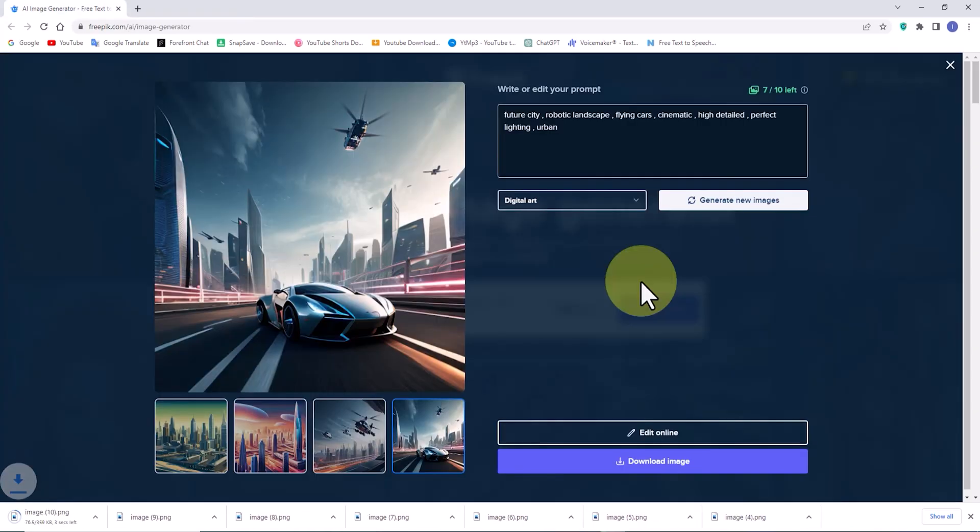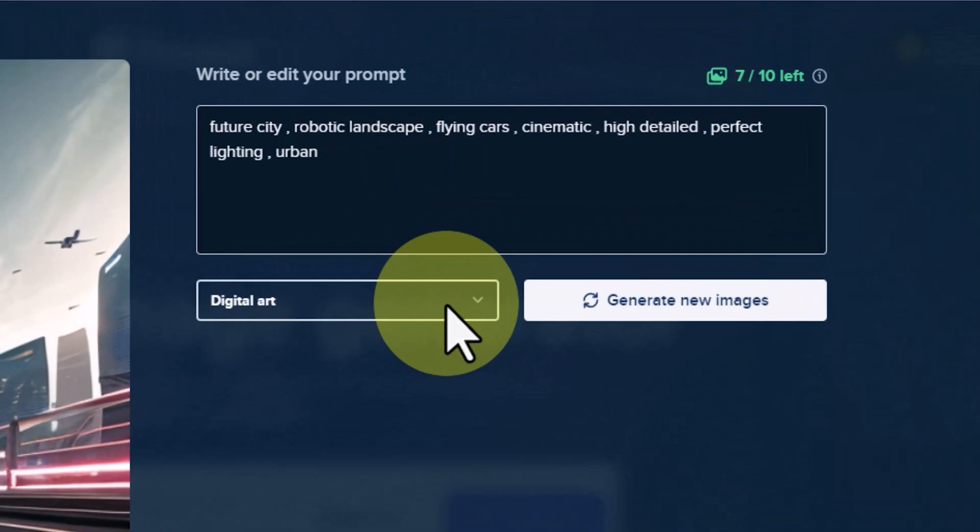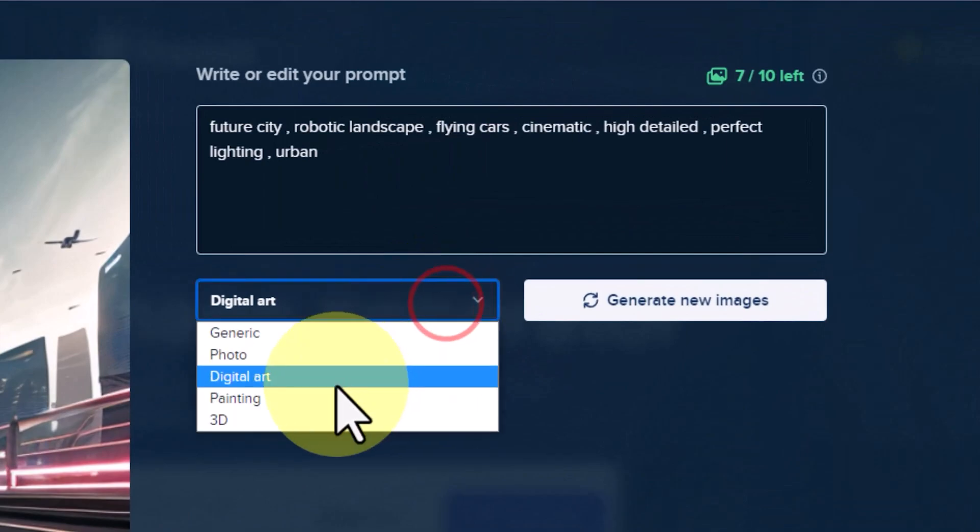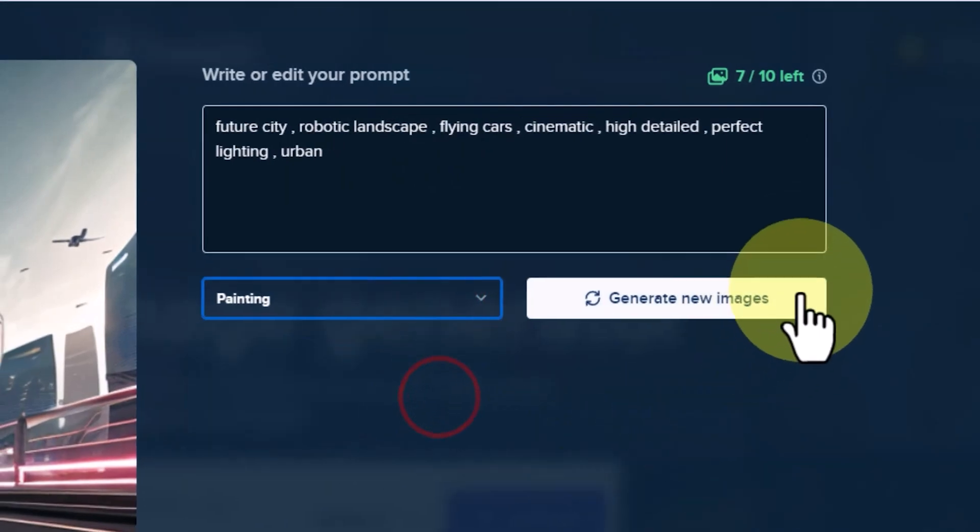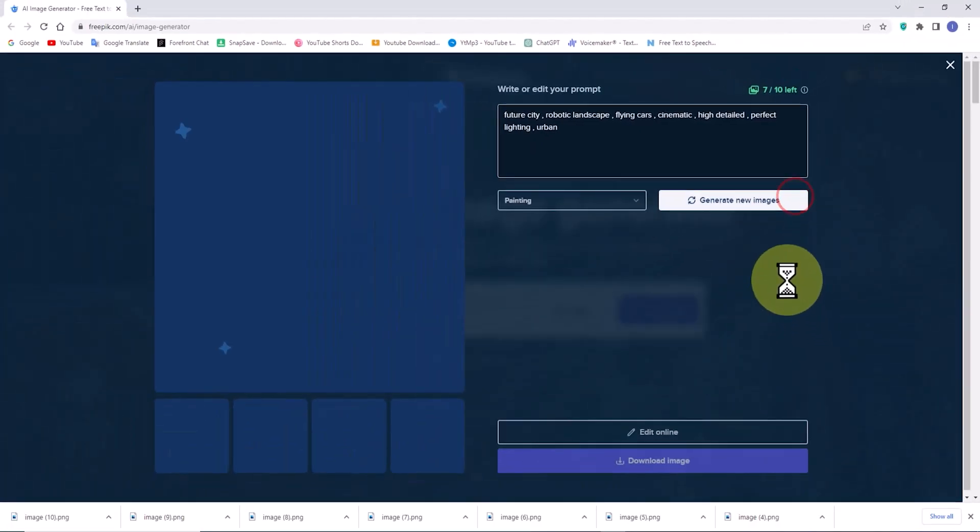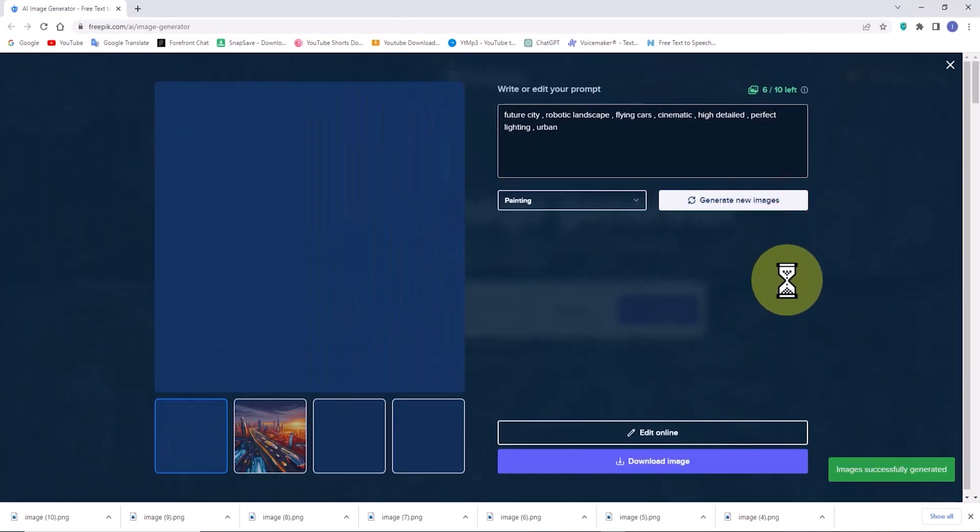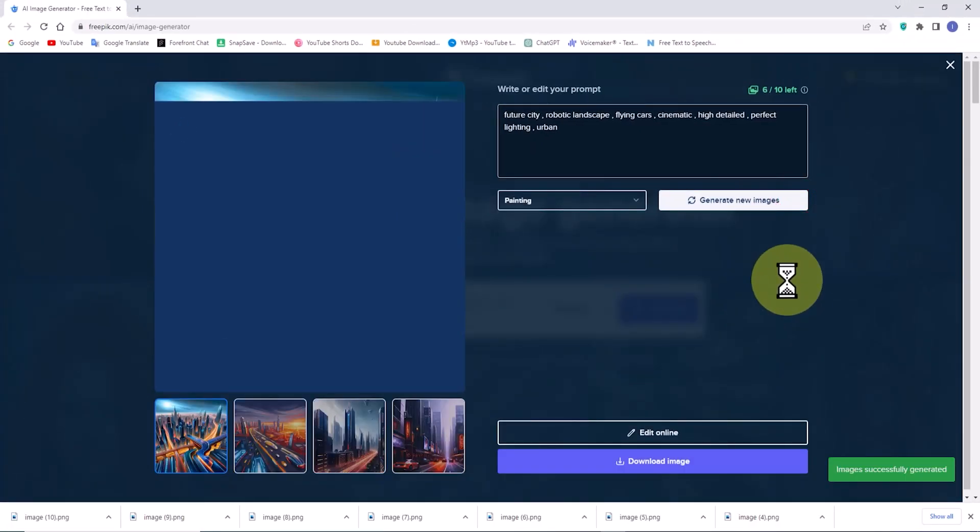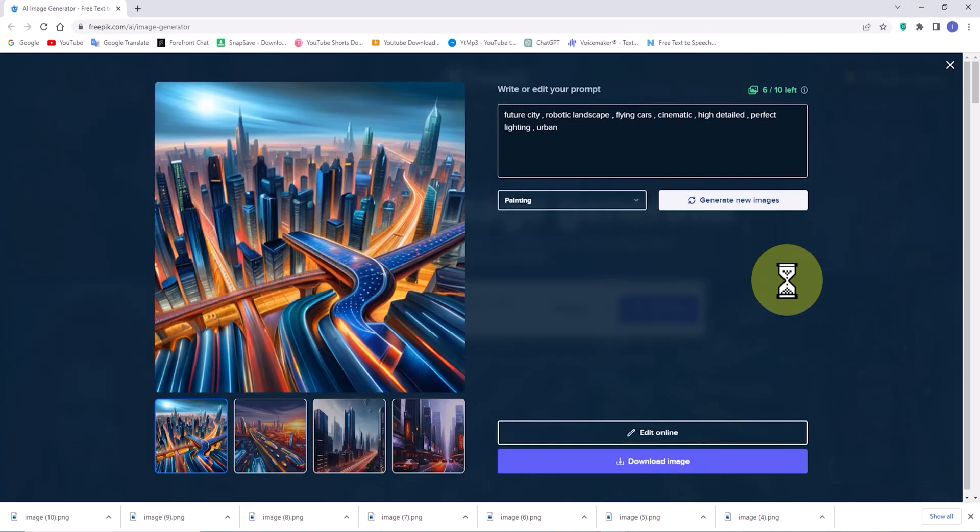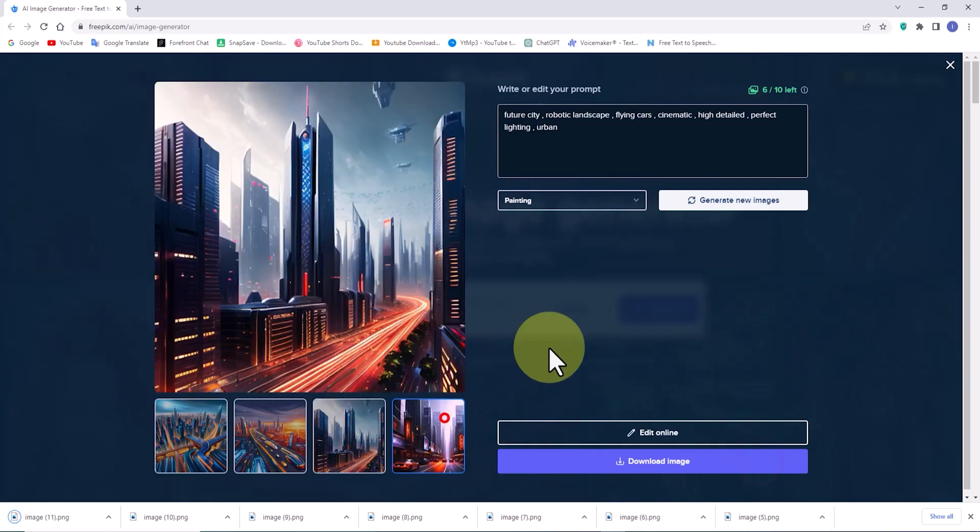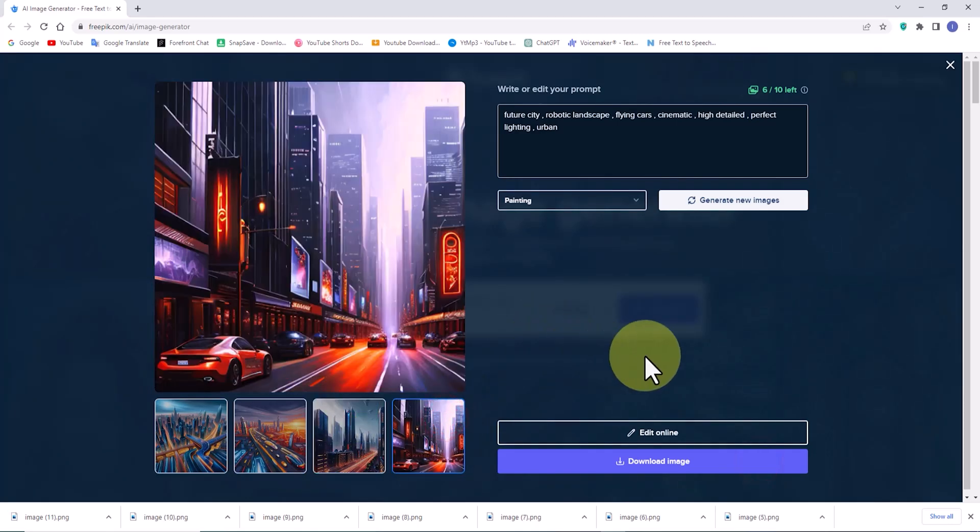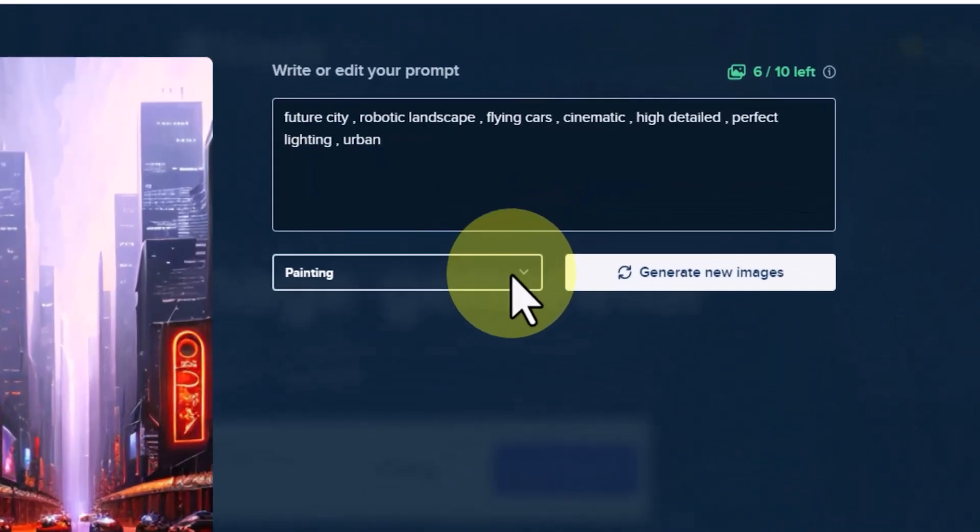Now, let's change the style from digital art to painting. I'm eagerly excited to see the results. Freepik's AI performs exceptionally well in this domain. I truly admire the new images generated by the Freepik's AI and will download some of them.